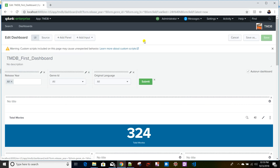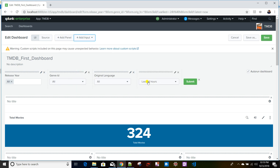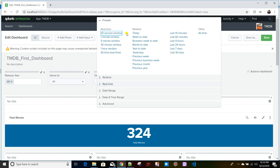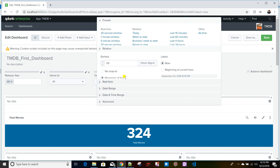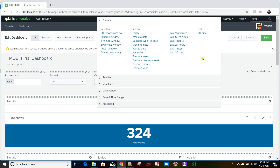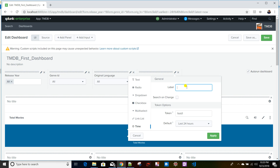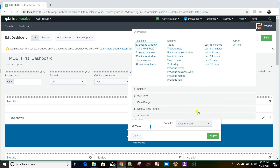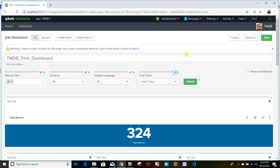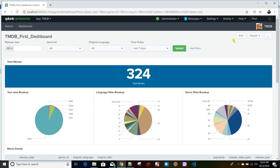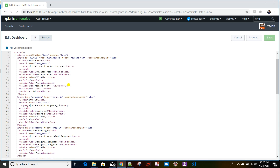To add a time picker, go to Edit > Add Input > Time. Once created, clicking it shows many preset options as well as relative and real-time options — it's a very versatile time picker. Give it a label like 'Time Picker', a token name of 'time', set the default to Last 7 Days, click Apply, then Save.